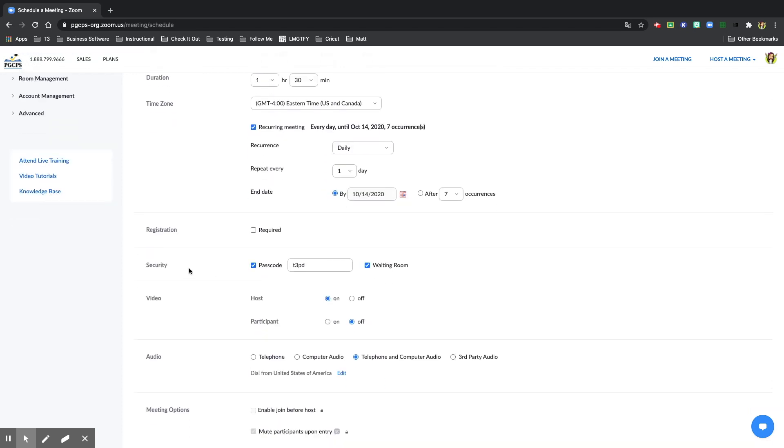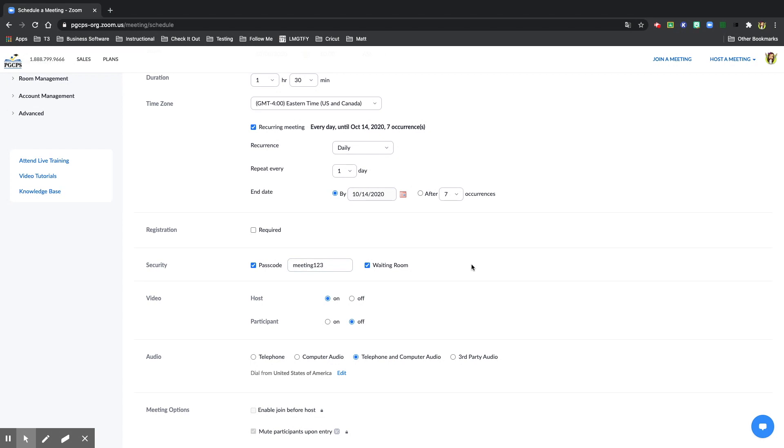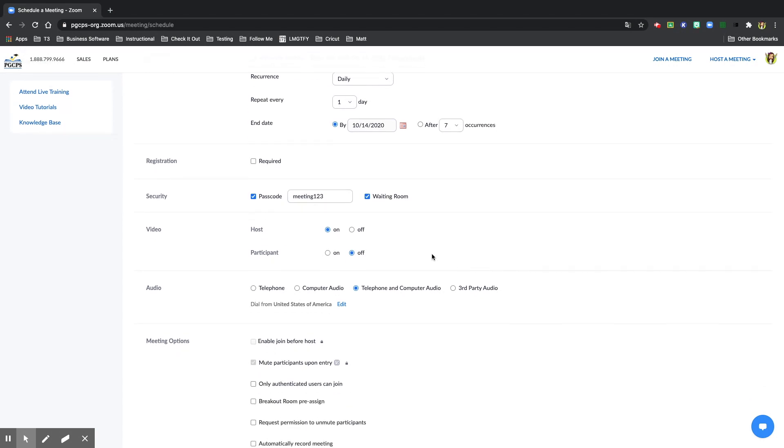Make sure for security your passcode is checked off and you may change your passcode to whatever you want it to be. Make sure waiting room is selected. You can select how your camera will start as soon as you come in, if you want it to be on for yourself or off for your students, however you see fit.